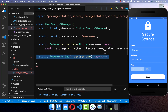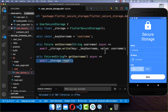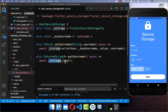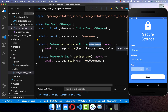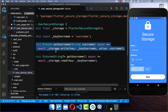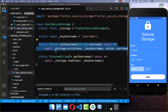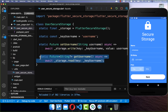Secondly, we also want to create a method getUsername, where we call our storage again. This time we want to read our data. You access the data over this key, and it will return the data we stored before. In total we have one method for writing our data to local storage and another one for reading it.